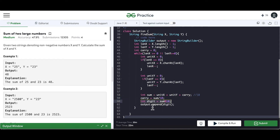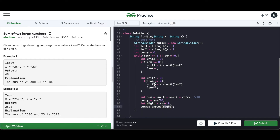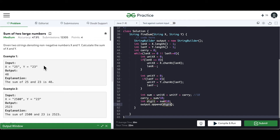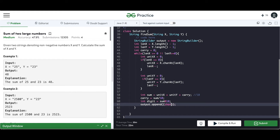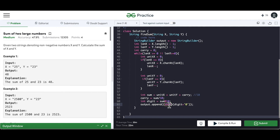One important thing: whenever we deal with strings containing digits, the append method won't take an integer. We need to convert the digit to a character. When we cast directly to char it returns the ASCII value, so to retain the original digit value we do (char)(digit + '0') before appending to the StringBuilder.